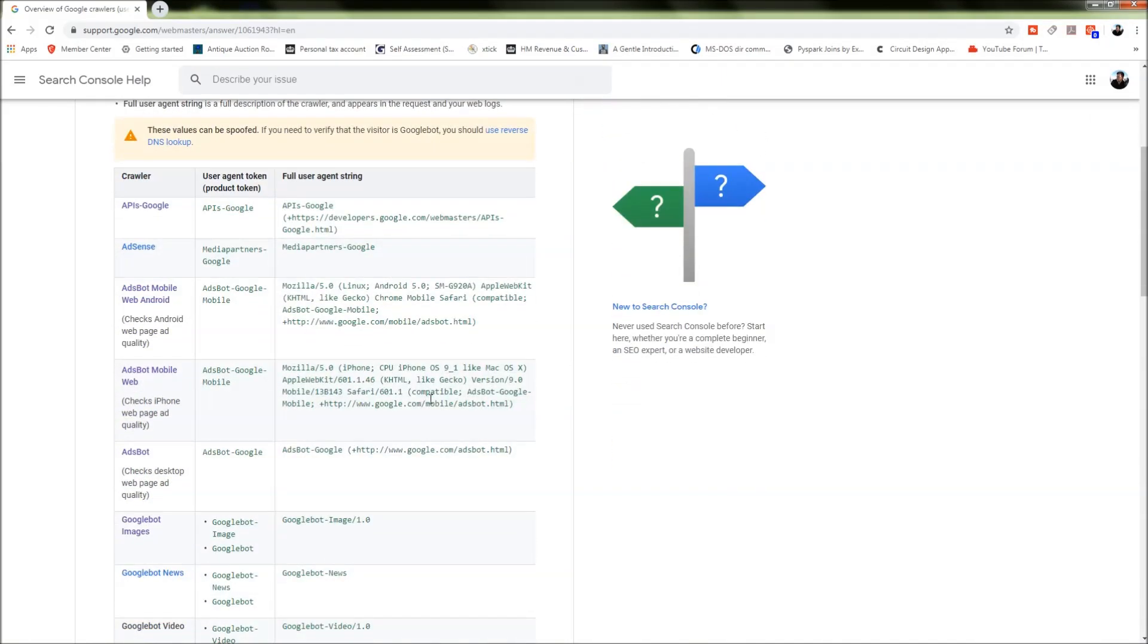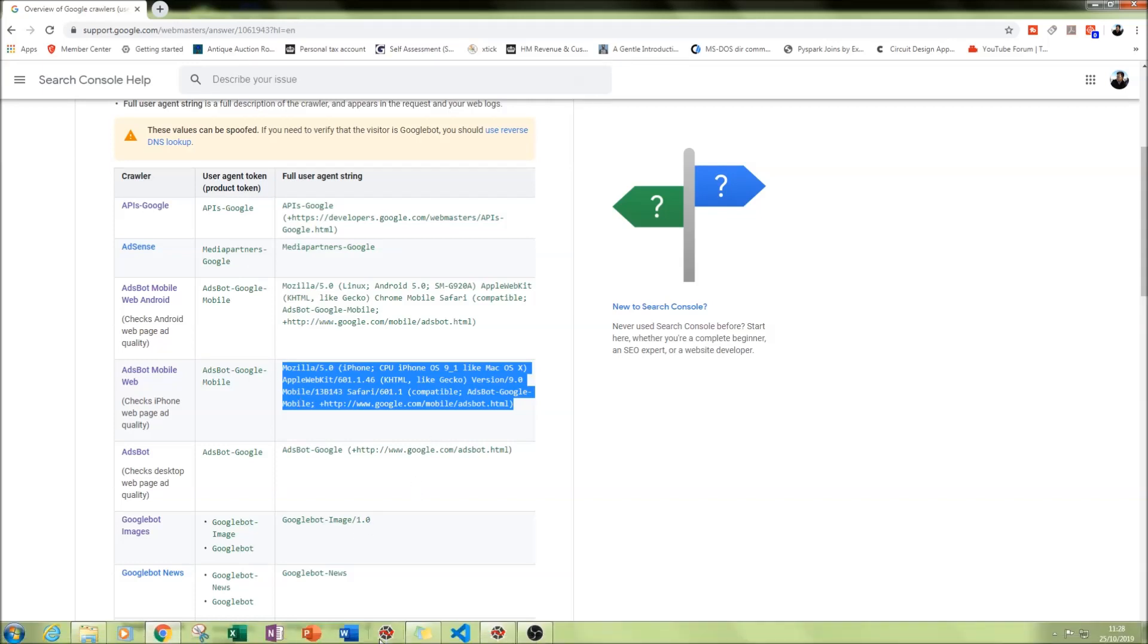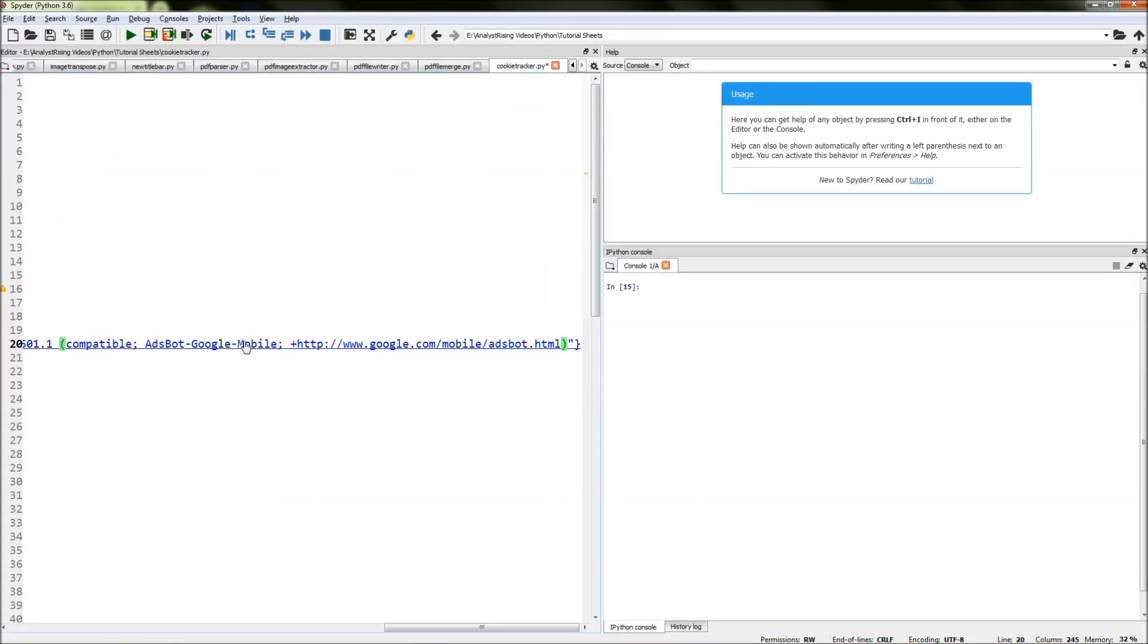If we go to one here that's designed for checking iPhone web page ad compatibility, we copy that. Then we go to our Python shell and paste it in here.